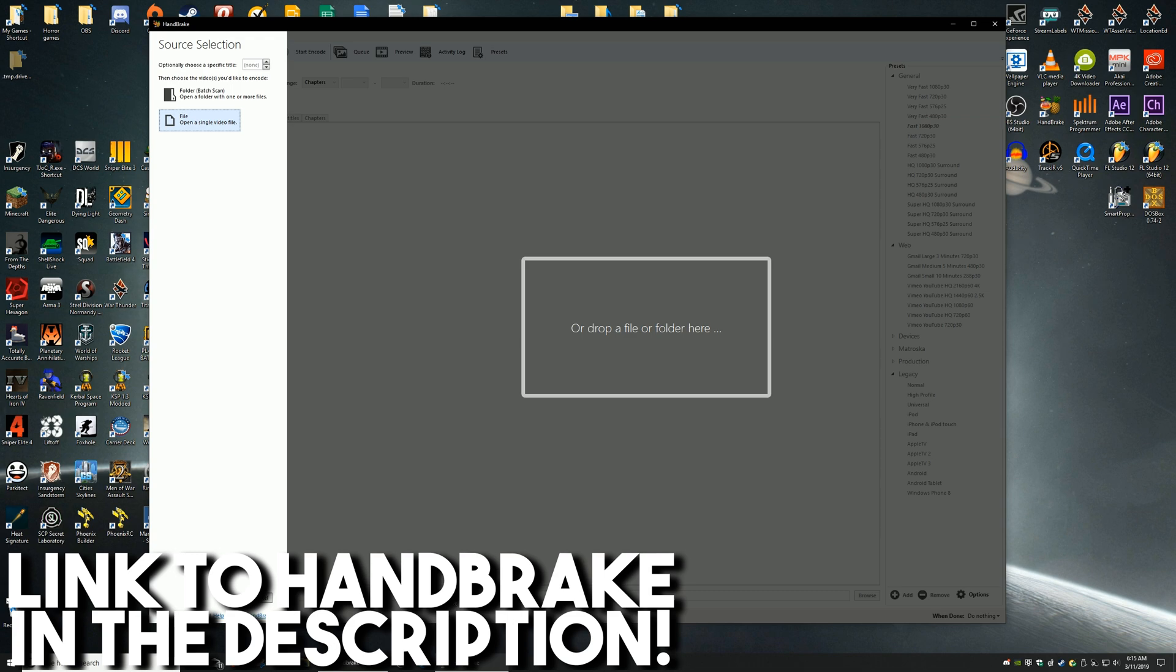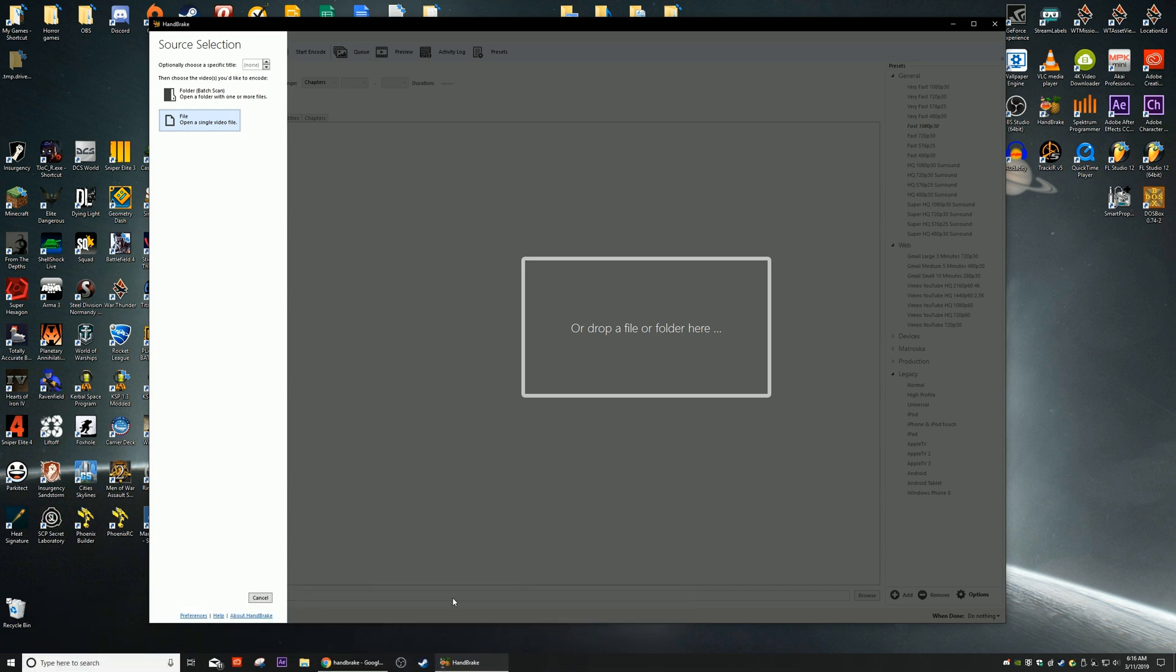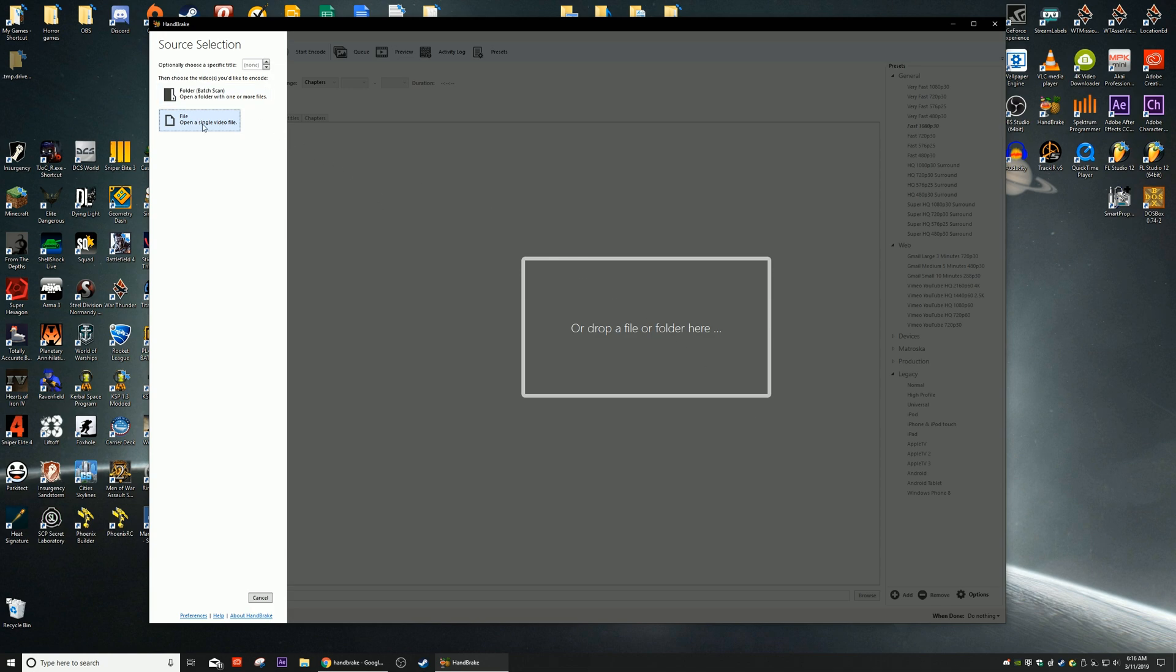So we're going to be taking a look at how to use it. This is available for Mac, Linux, and Windows, so pretty much everyone should have it unless you have some very unique operating system. When you first open up HandBrake you're first going to be greeted by a source selection.